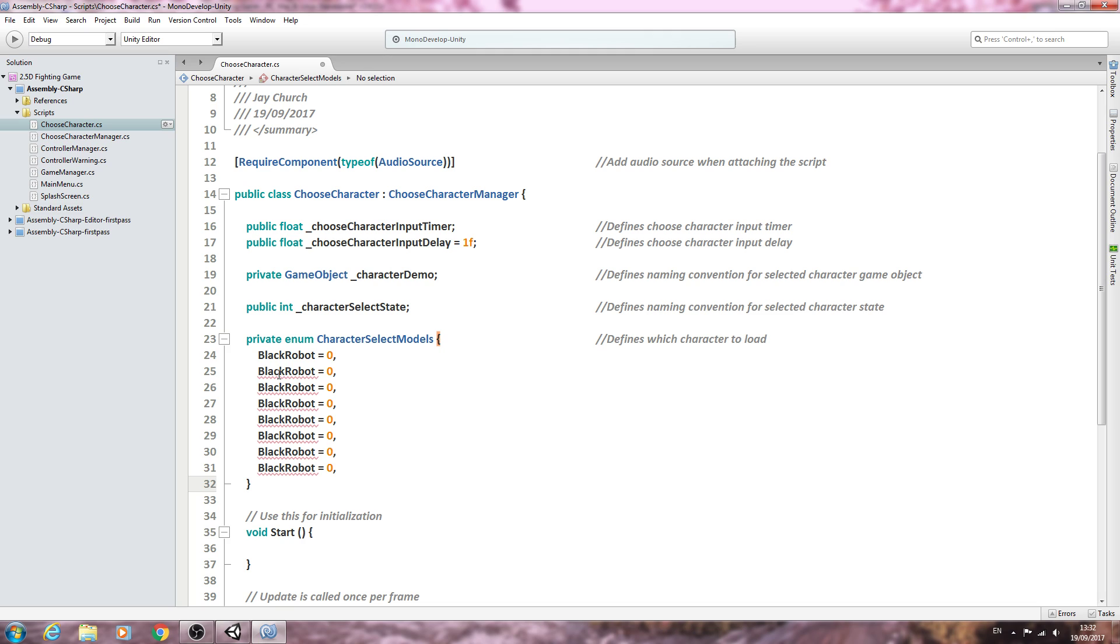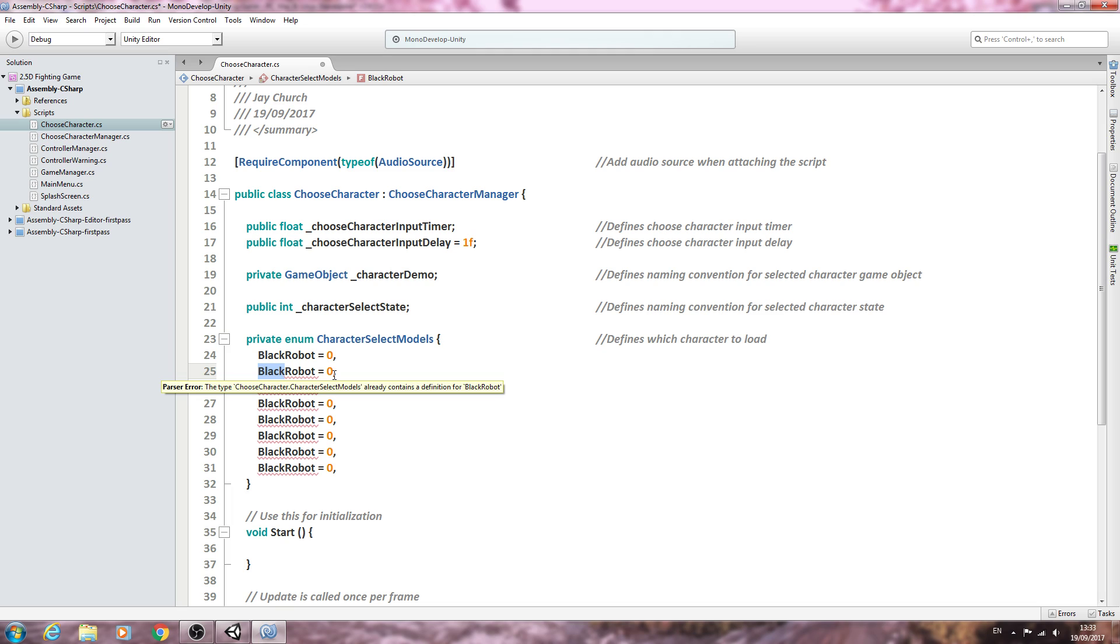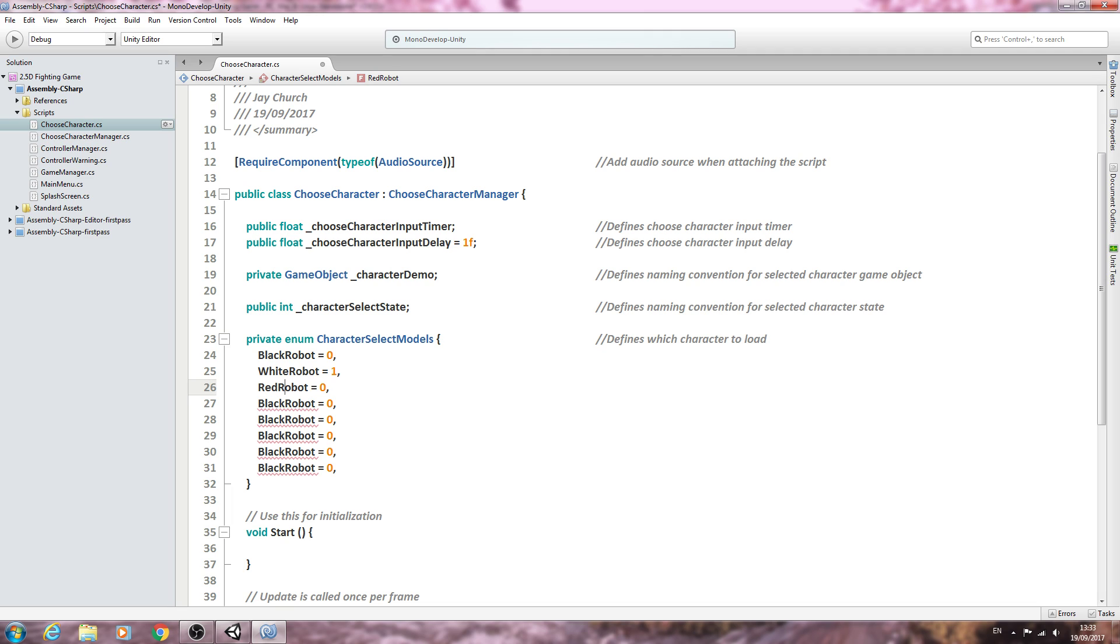Then we'll just go through and change the names and the numbers. Obviously, you need to do this as many times as necessary for your project. You may be working on five, six models, you may have a dozen or more—it does not matter. This script will work regardless of how many characters you have. Let's continue on: we'll change this to white robot number one, the next one is red, we'll change that to two. Next is the blue robot three.